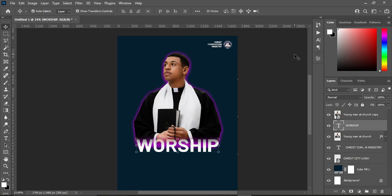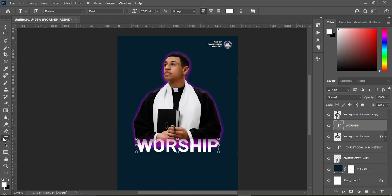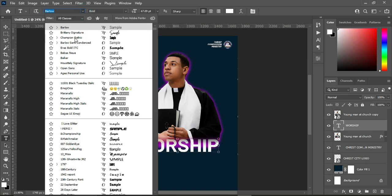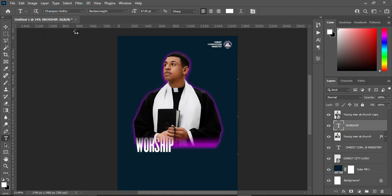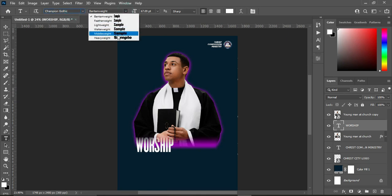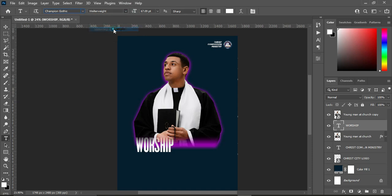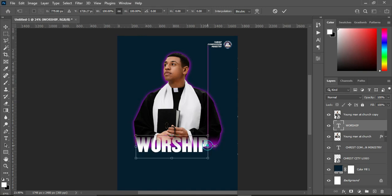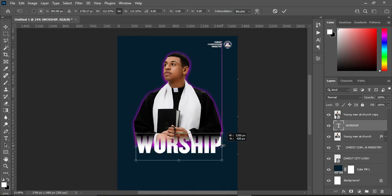Go back to your text tool. We are going to use the font Champion Gothic — select the heavy weight version, then increase the size.